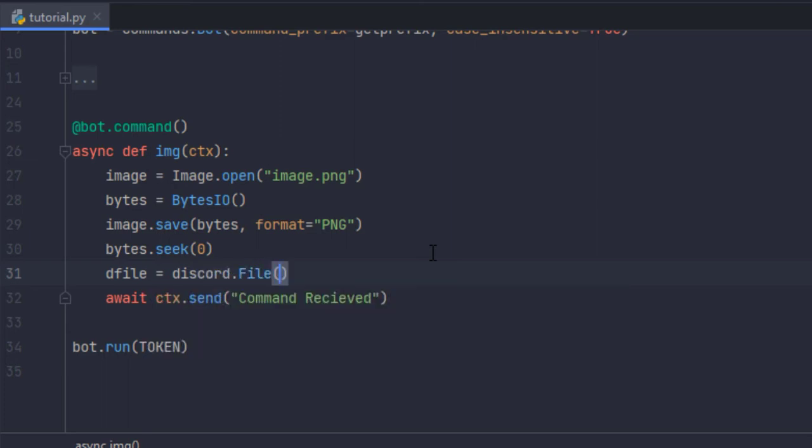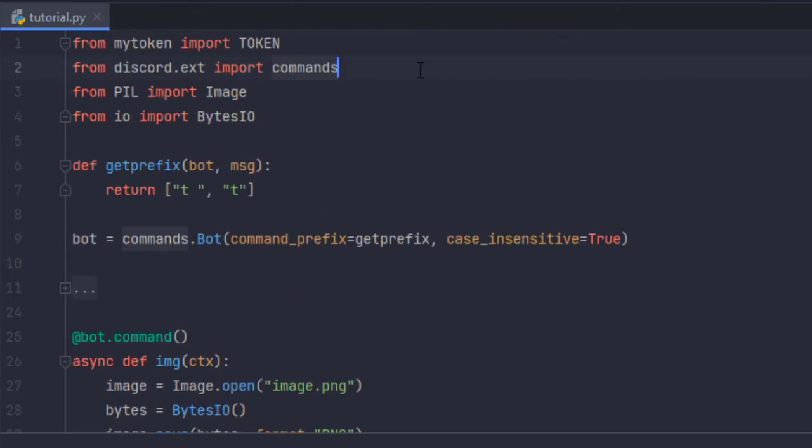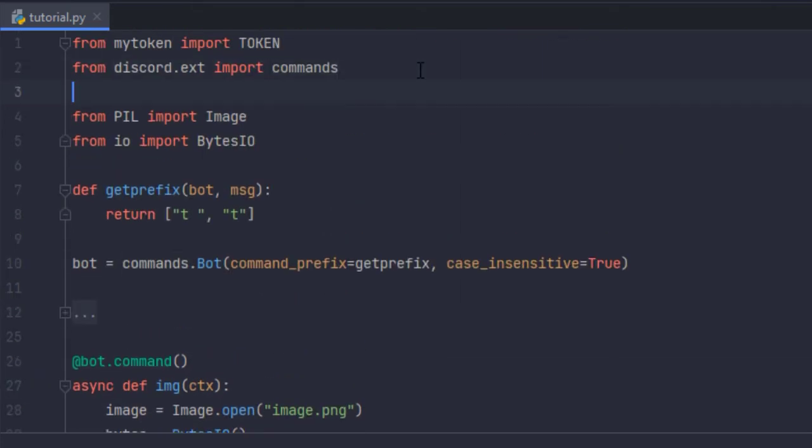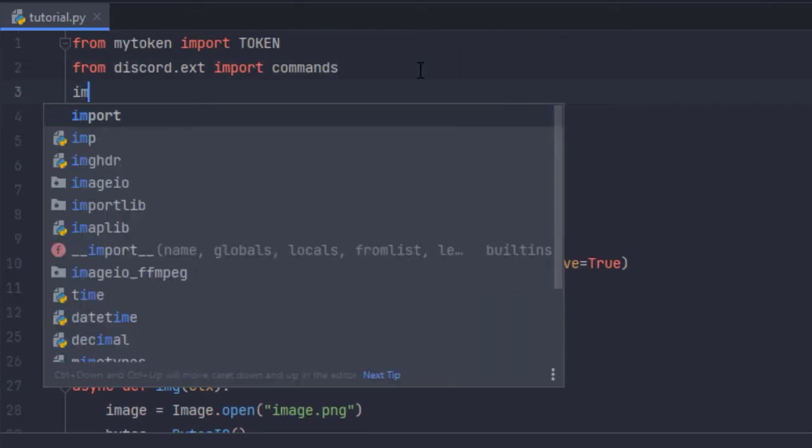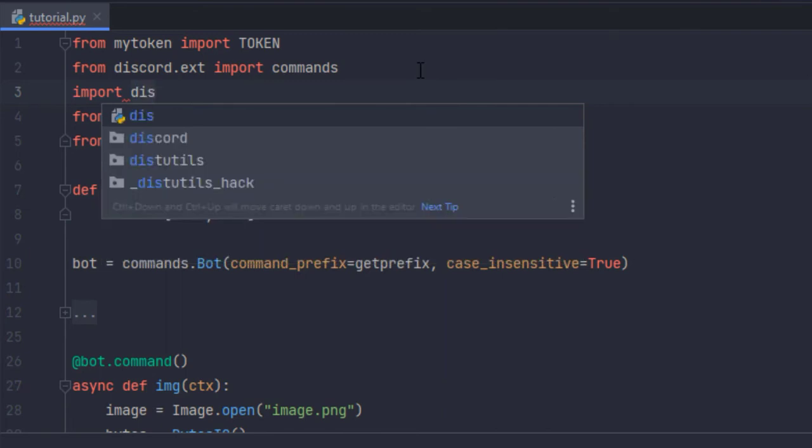What does it take in? I didn't import discord. Let me import discord.